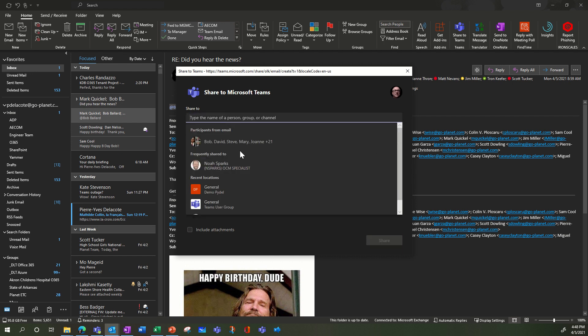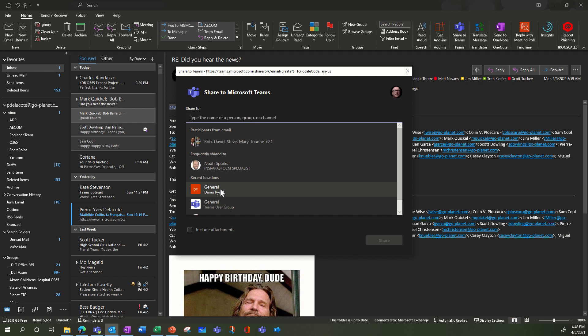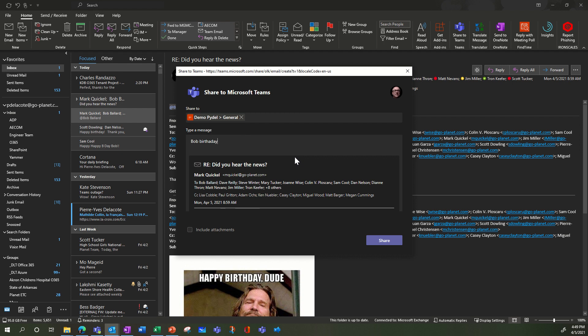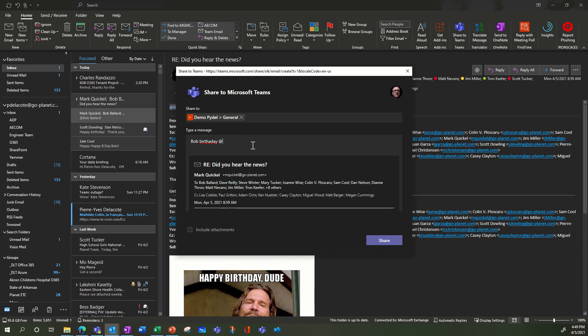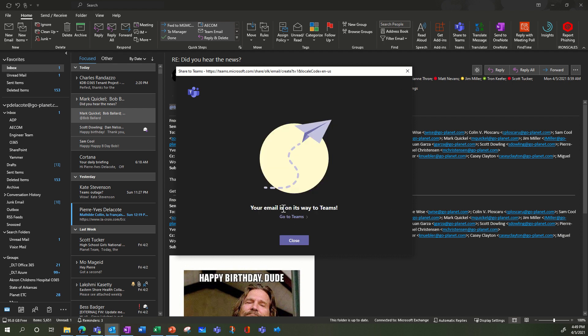That's another option. The final option is to share it in a team and in a channel, a recent team. So I can show you this. My name is Bob birthday and I can also add mention somebody. For example, I think I have just one person in my demo team.